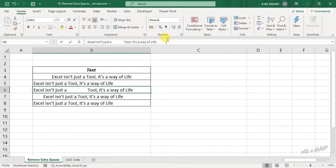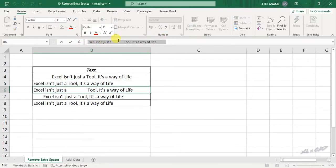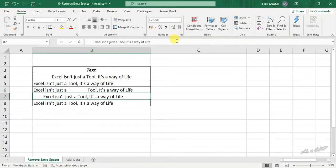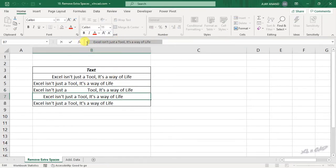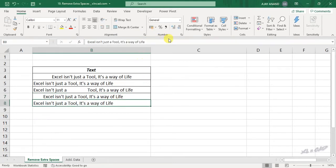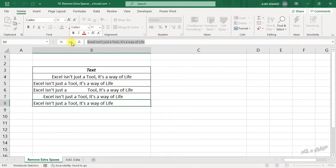In the third cell, extra spaces in between the sentence. In the fourth cell, extra spaces before and after the sentence. And in the fifth cell, the sentence is written in the correct way.